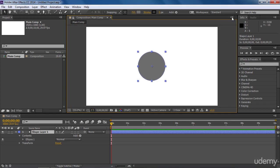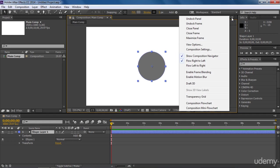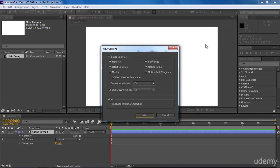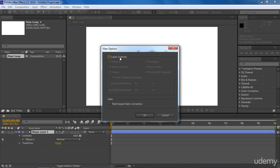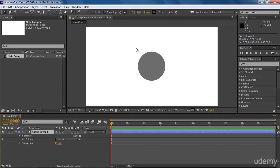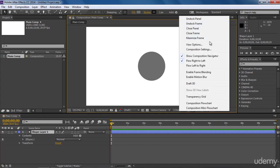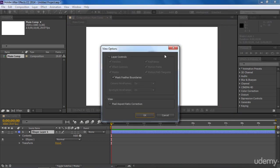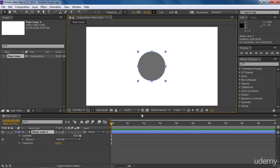In the right corner we have a flyout menu. Go to View Options. Here we have some options for layers like what controls will be present and what will not. Let's uncheck this layer control and hit OK. Now our layer is still selected, but there is no handle on our shape. It seems like it is not selected. So again go to the View Options and check this box to show the layer controls.